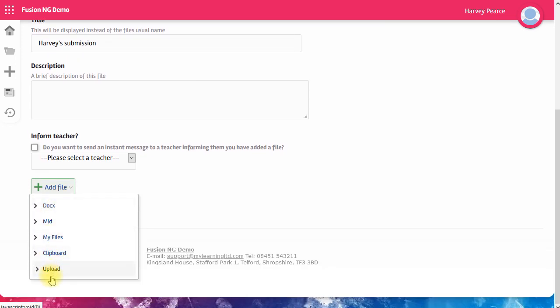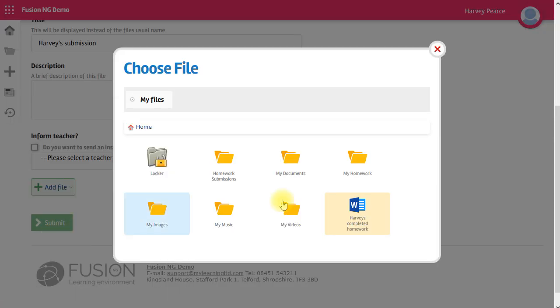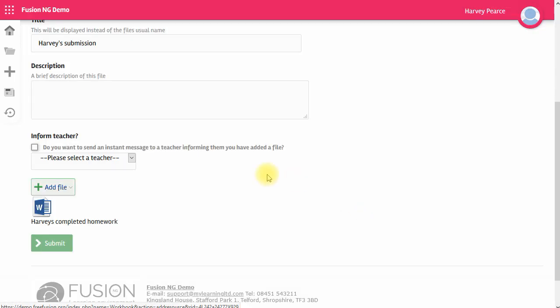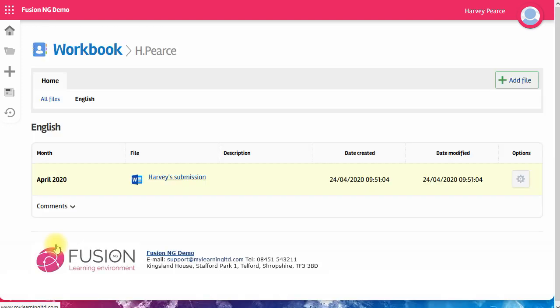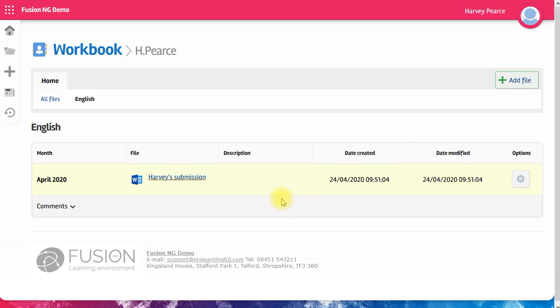You have some choices about where to get the file. You can create new files, go to my files, get one from the clipboard or upload as before. So I'm going to go and collect my file from my files and submit. And there it is. So that's how to add a file to your workbook. When you add new files, they will always be added at the top. It's a bit like an exercise book with all your work for each subject saved on one page.